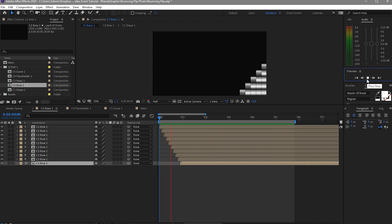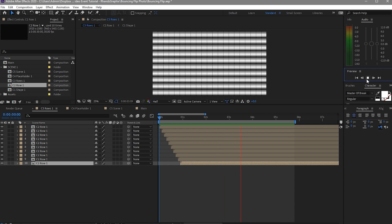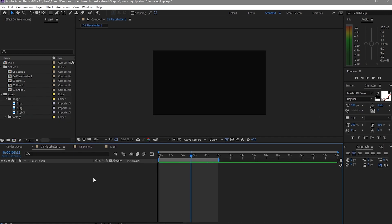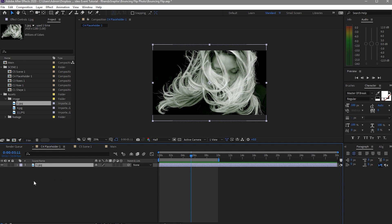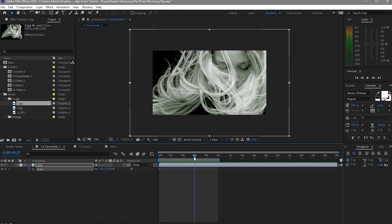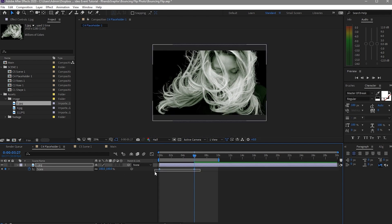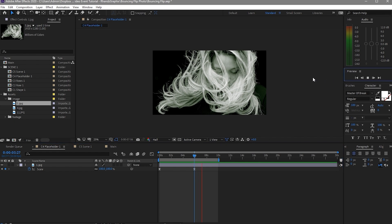All we have to do is go to the next composition. Now we are in C4, the placeholder. What we will do here is drag down our images, video clips, or GIFs — it's up to you. I will use an image. So I'll drop it down, press S for scale, create a keyframe, change the scale to about 140, then move the playhead forward to about 6 seconds and change the scale to 100. Highlight this and press F9. As you can see, if we play this there is already a movement in our image.